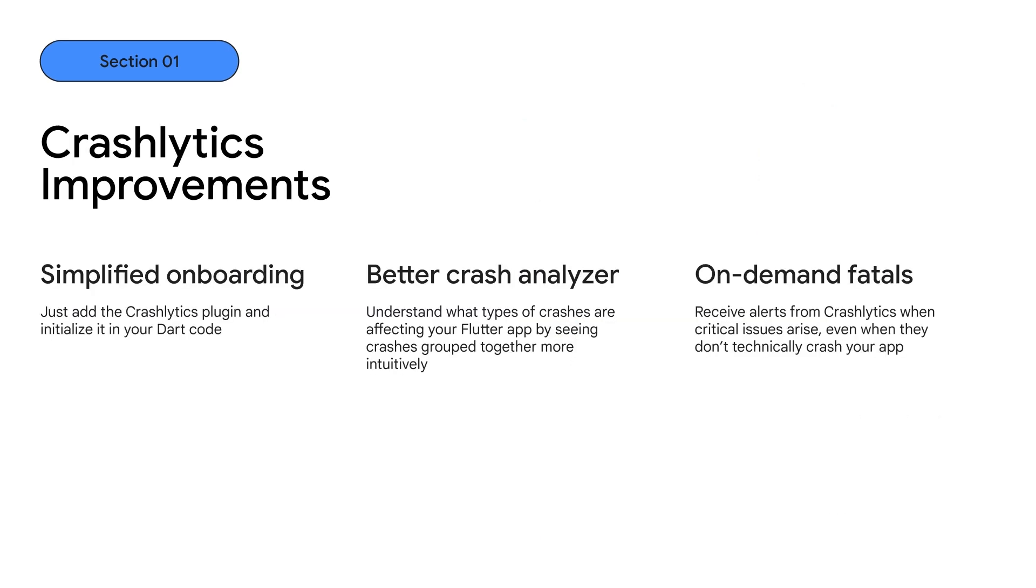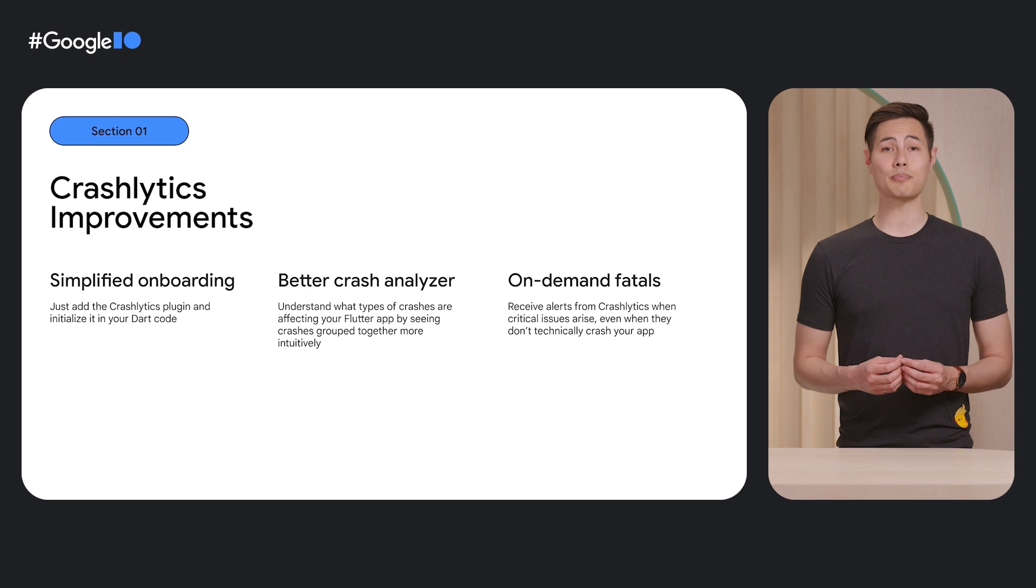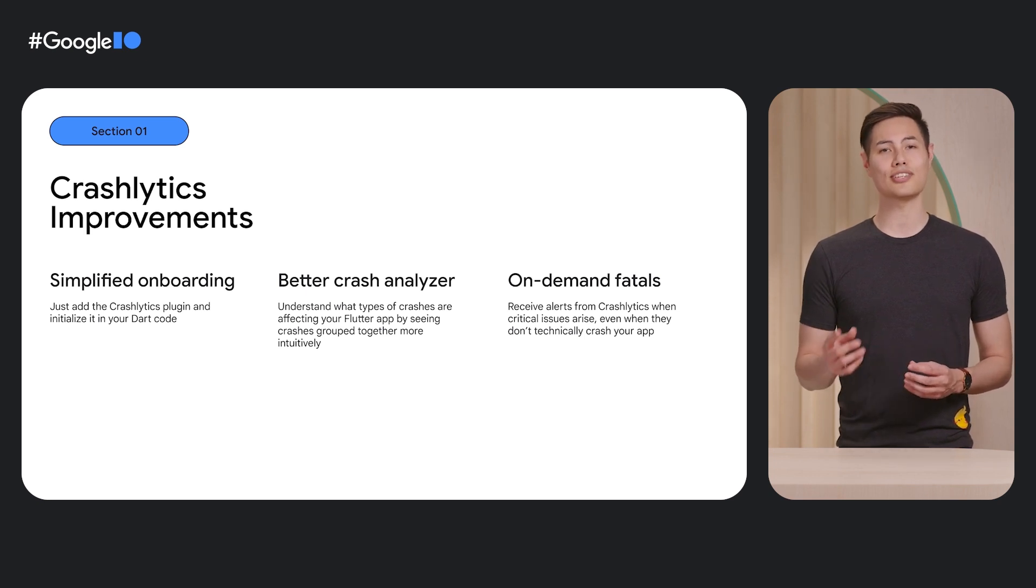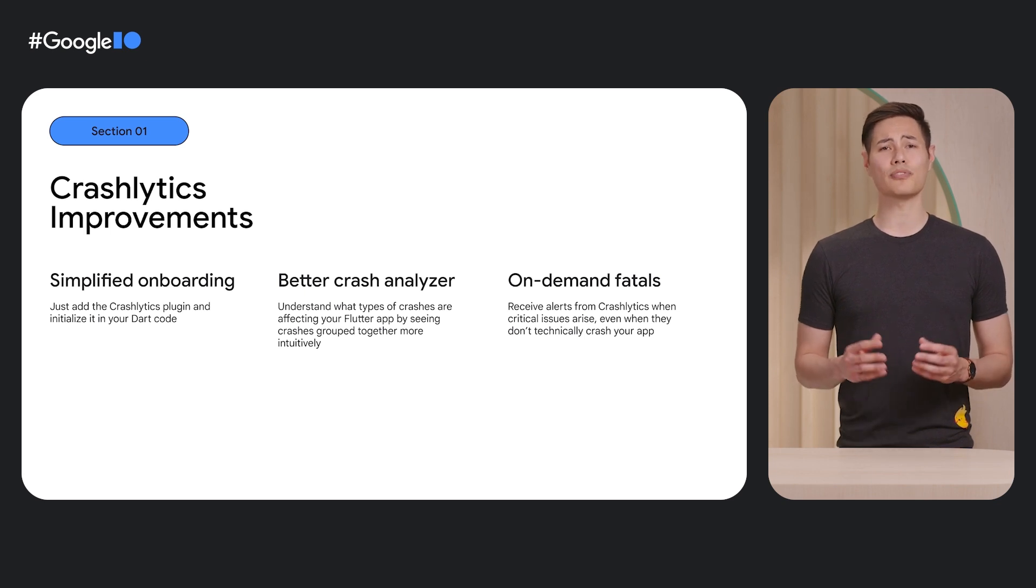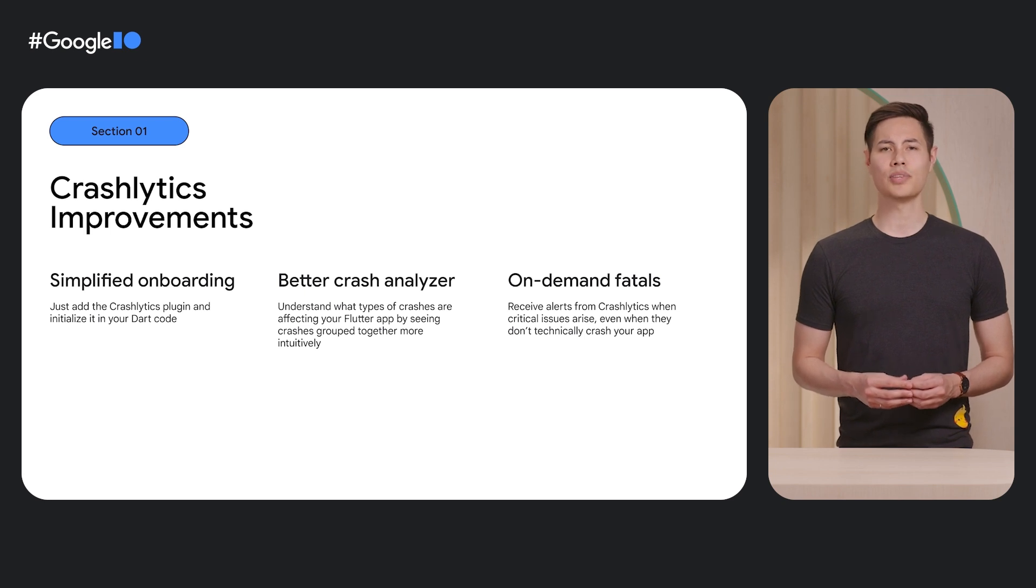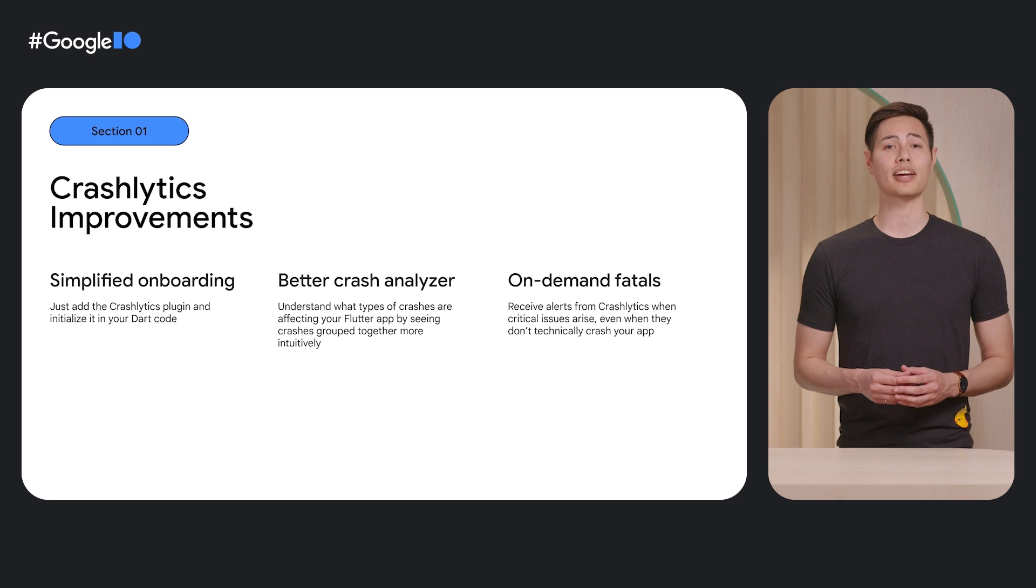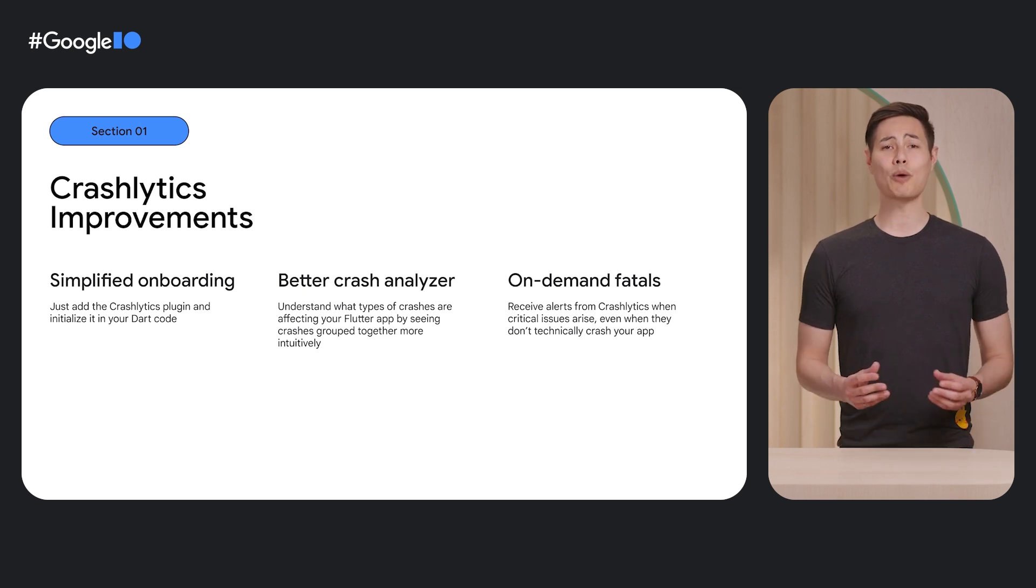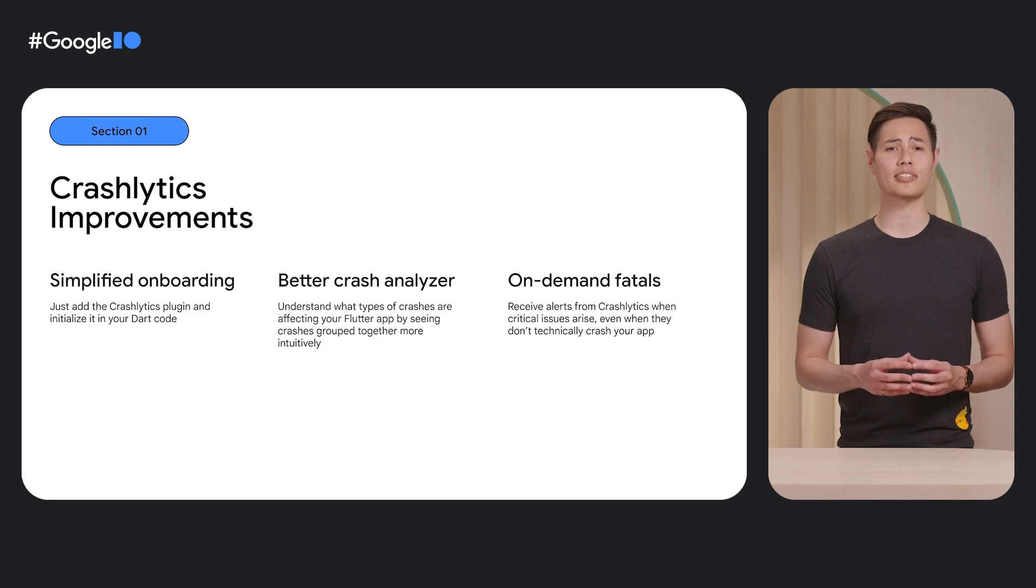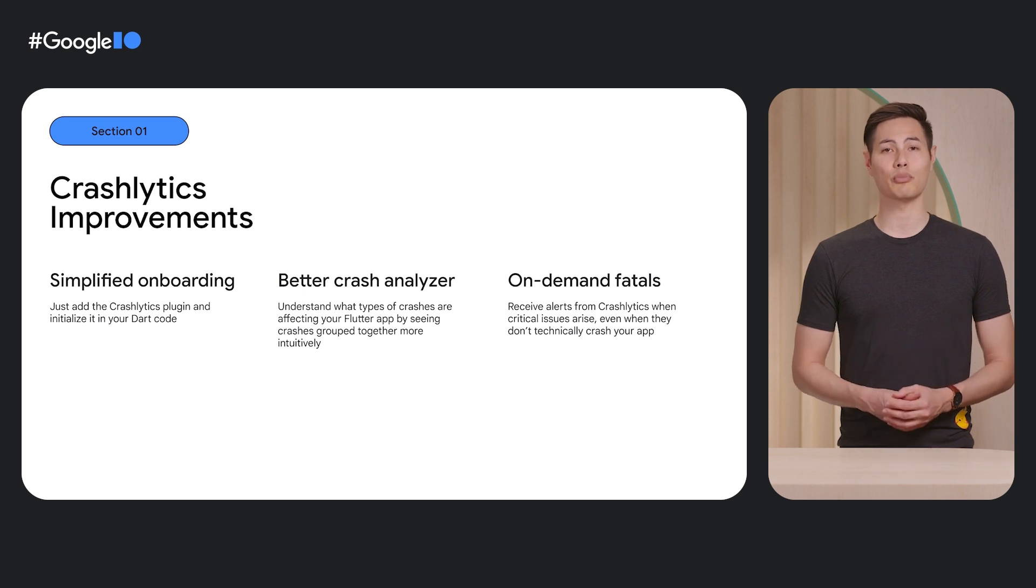We also made big improvements to Crashlytics for Flutter apps so you can track, monitor, and fix stability issues faster. We reduced the number of steps it takes to get started. All you need to do is add the Crashlytics plugin and initialize it in your Dart code. The Crash Analyzer now groups Flutter crashes more intuitively by common underlying characteristics. This will help your team better understand what types of crashes are affecting your app. And it's now possible to log on-demand fatal errors in a Flutter app and receive alerts from Crashlytics when critical issues arise, so you can resolve them before they have an impact on a large number of users.